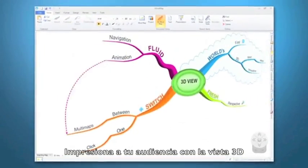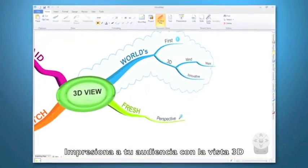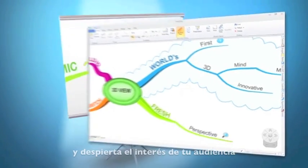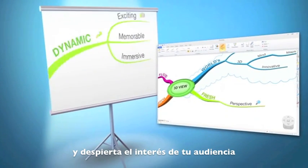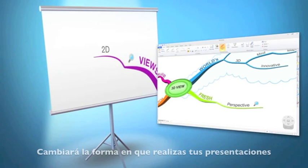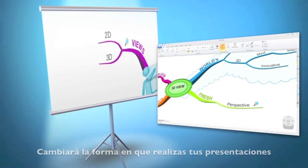Plus, stun audiences with the ultra cool 3D view or spark instant interest with our presentation view. They will change the way you present forever.